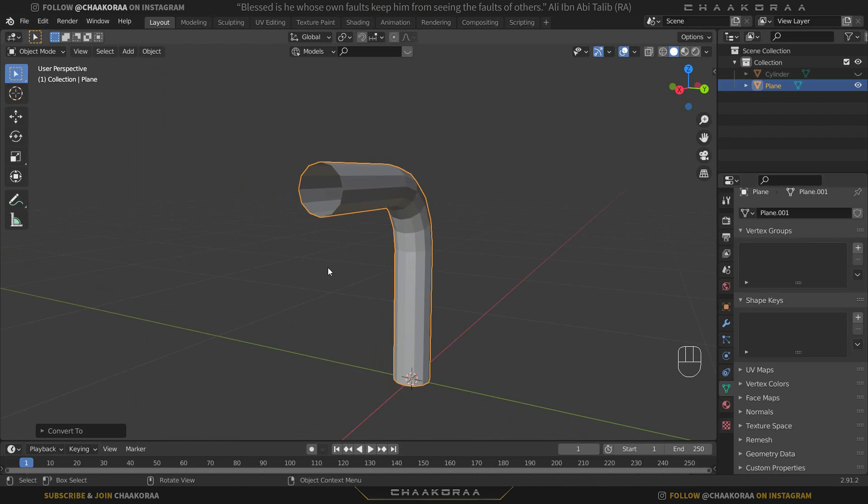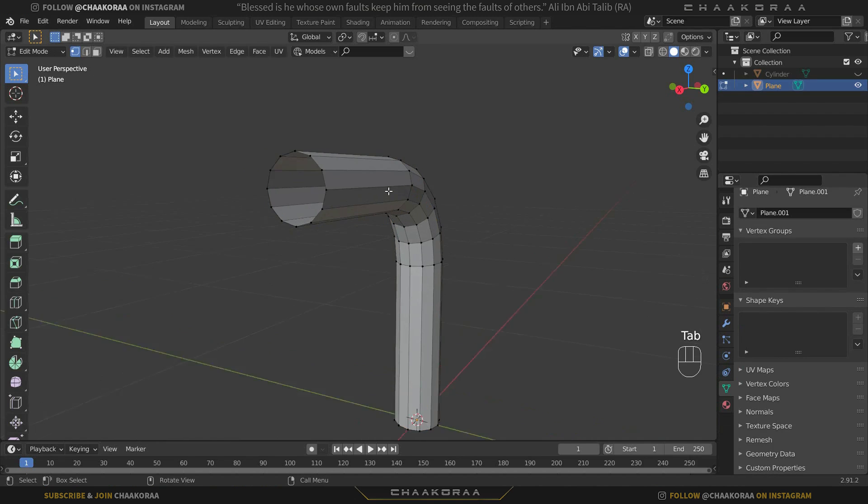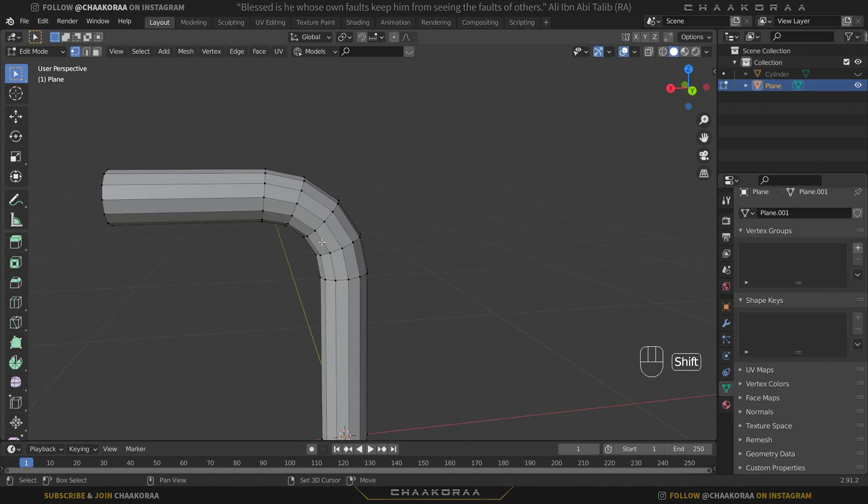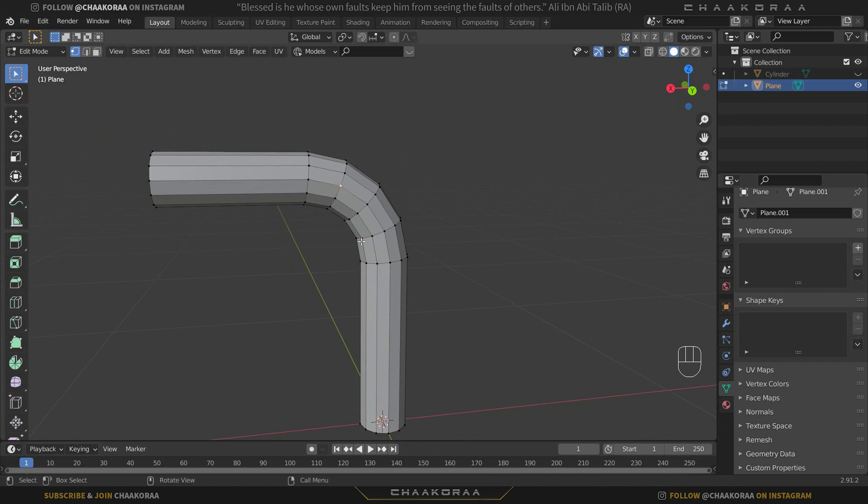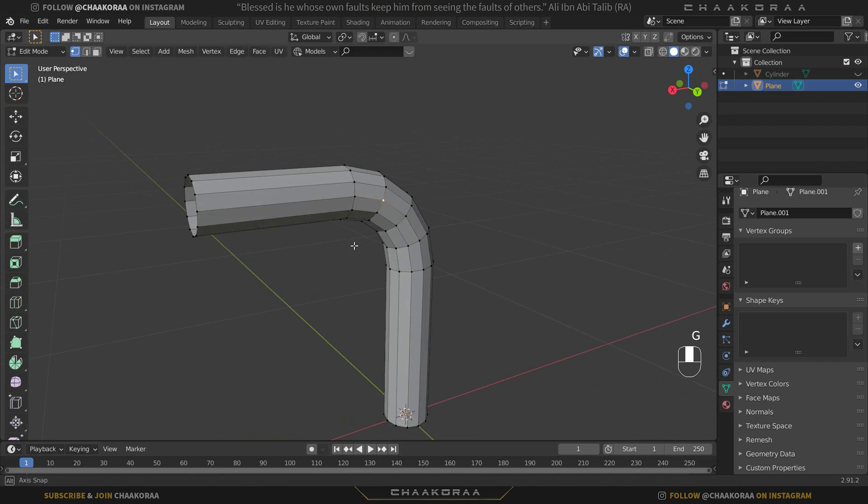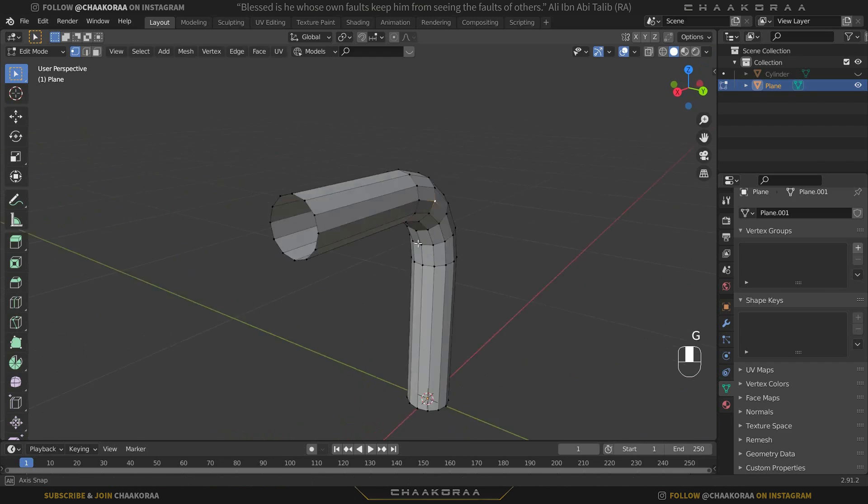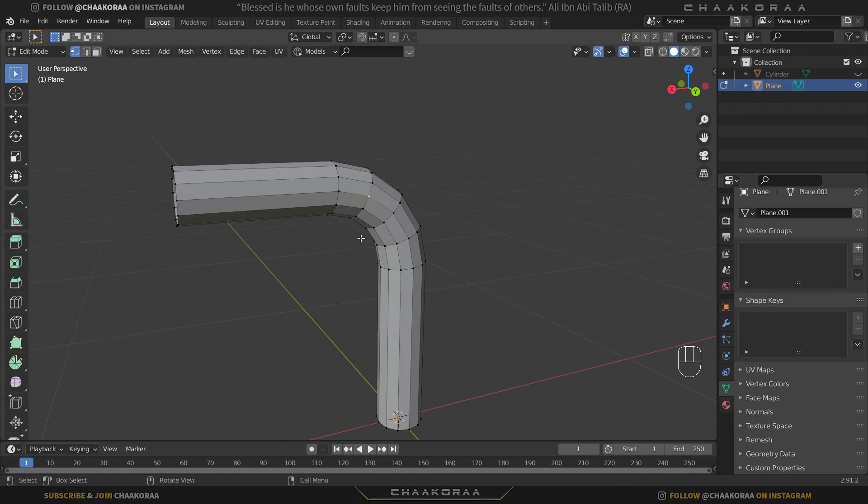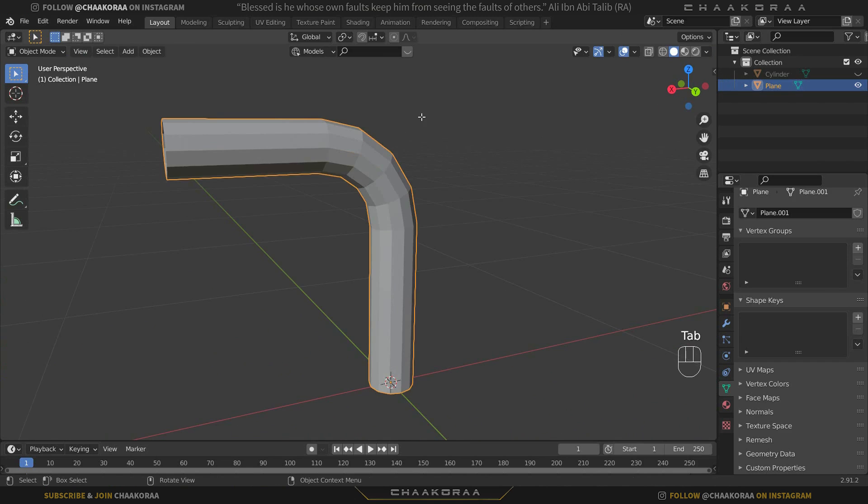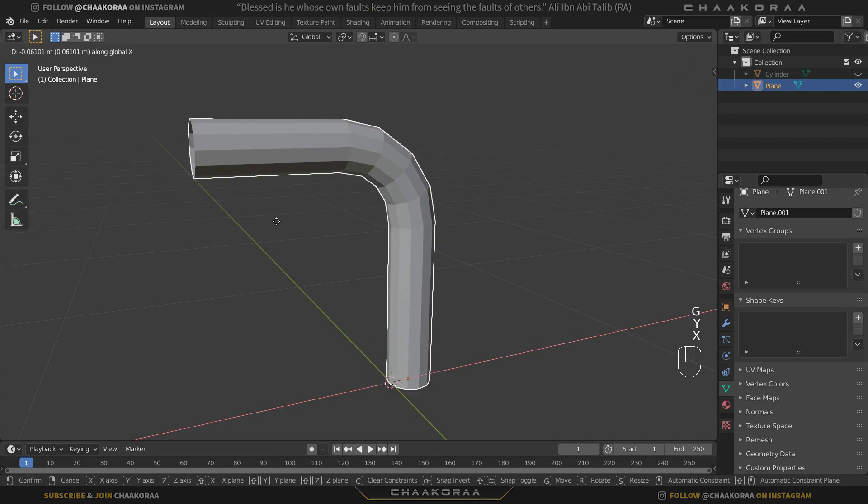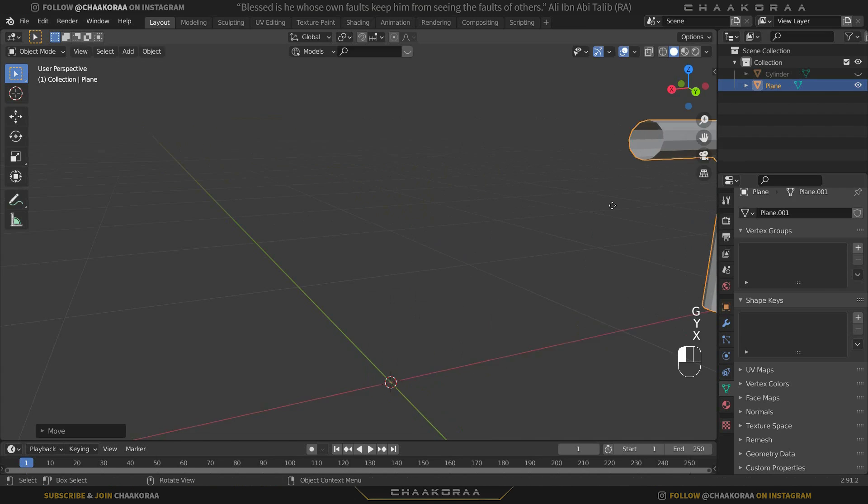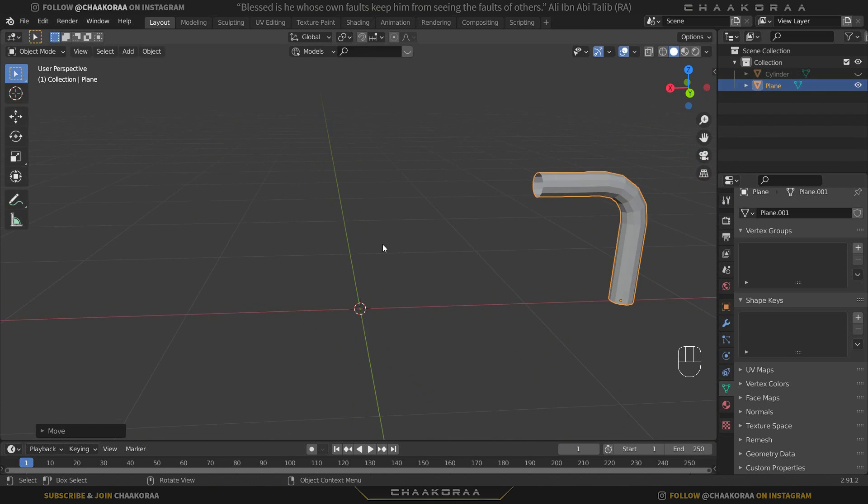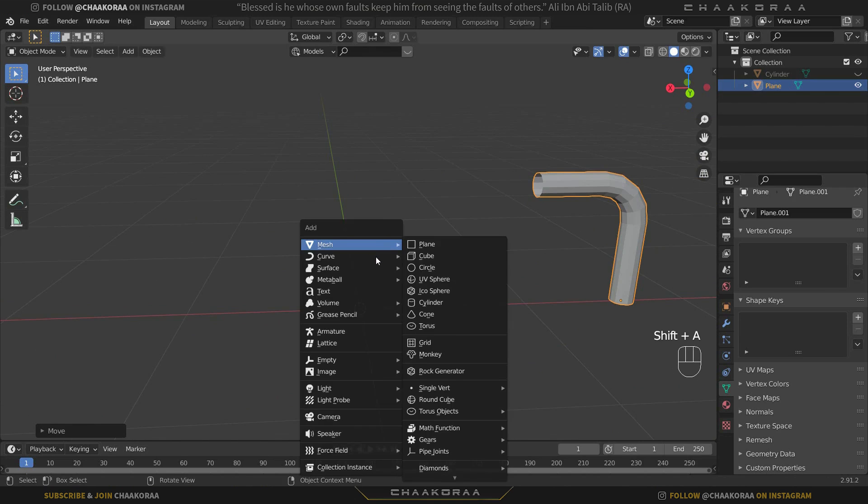Press Tab to go to object mode and let's bring it to the side somewhere like this. The other way is to start from the curve from the beginning. You can choose the Bezier curve and press Tab to go to edit mode.